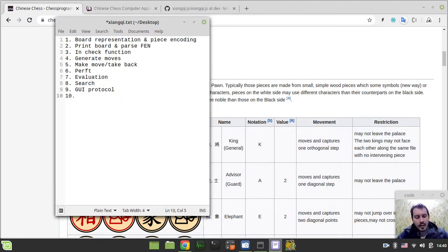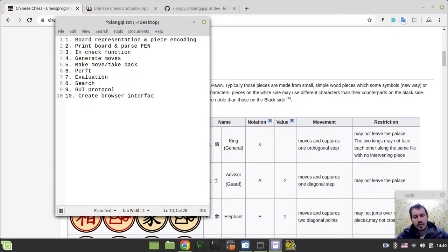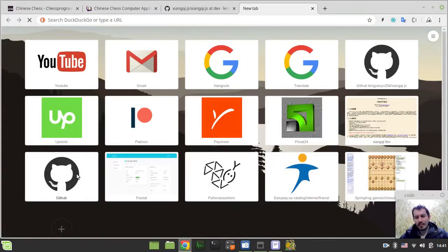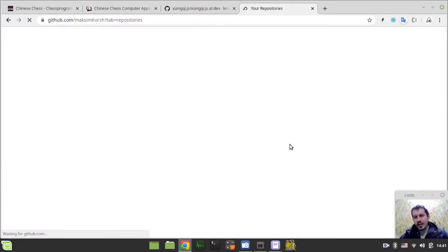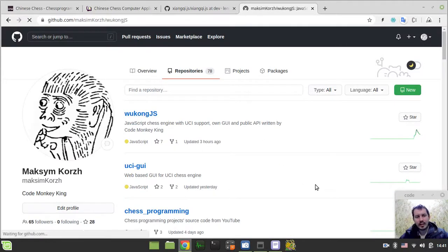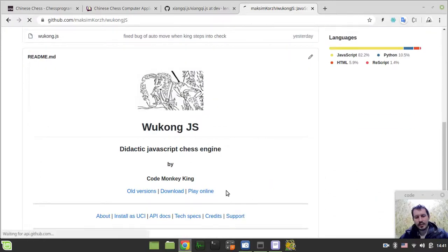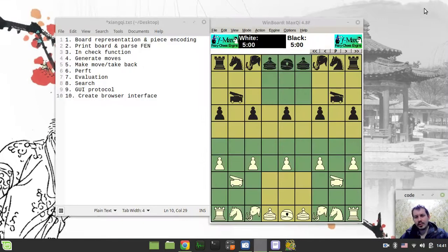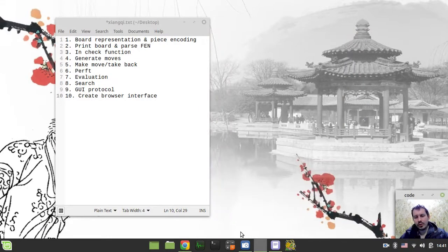The tenth and very last step would be to create a browser interface - something similar to what I've been doing with my Wukun.js. I already have a very fantastic background image that would perfectly fit the game of CNC. Initially I was making it for chess, but for CNC this sort of background image would be a perfect choice. By the way, I was really surprised knowing that CNC is the world's most played variant of chess.